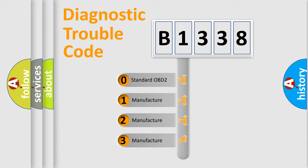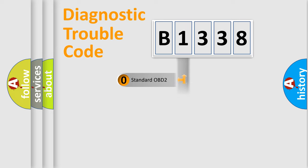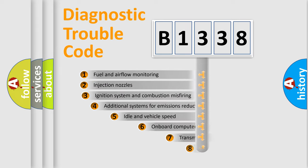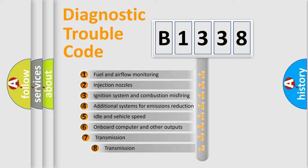If the second character is expressed as zero, it is a standardized error. In the case of numbers 1, 2, or 3, it is a more precise expression of the car-specific error.